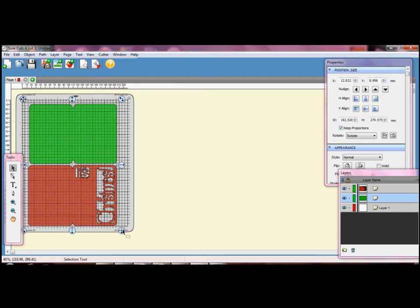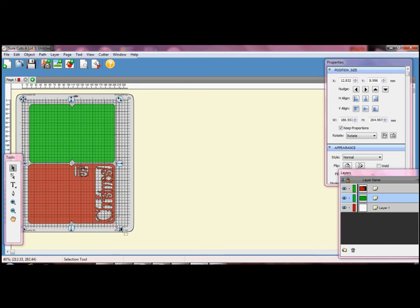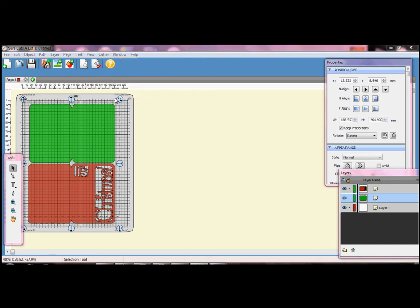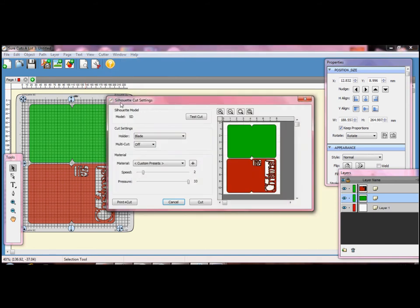I also have a cut preview and I can see that my card is slightly too big for my card stock. So I am going to make a few adjustments before I finally send the file to cut.